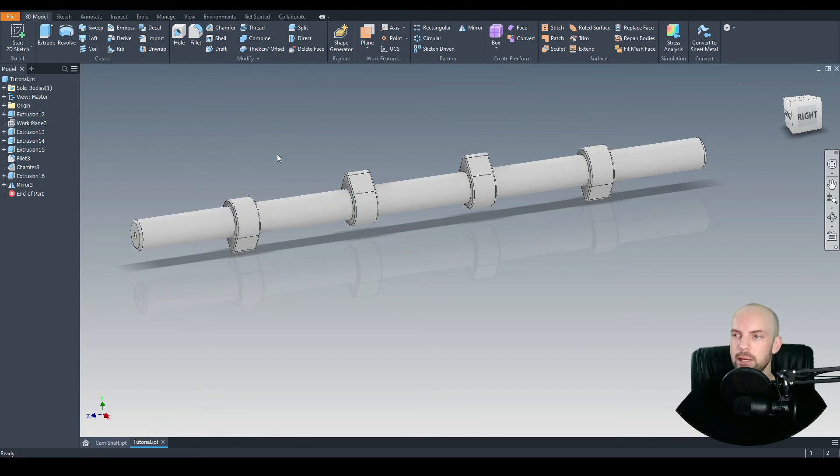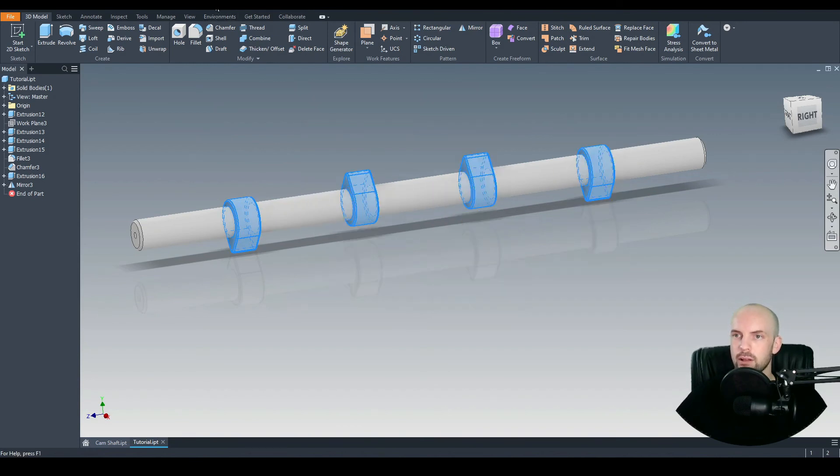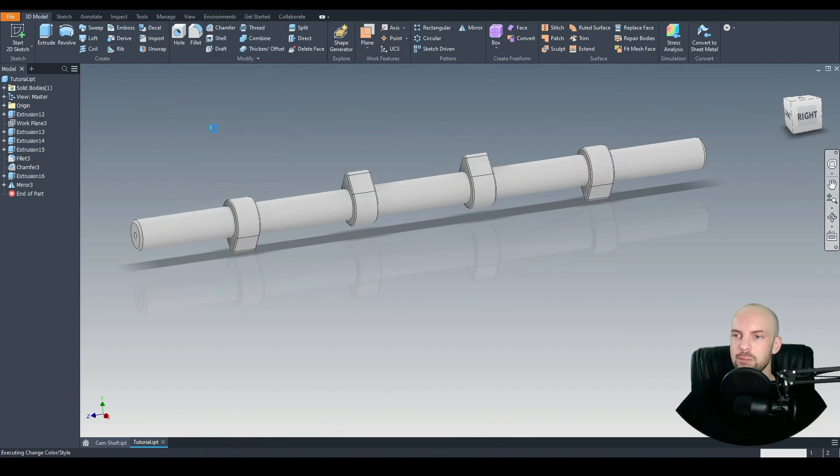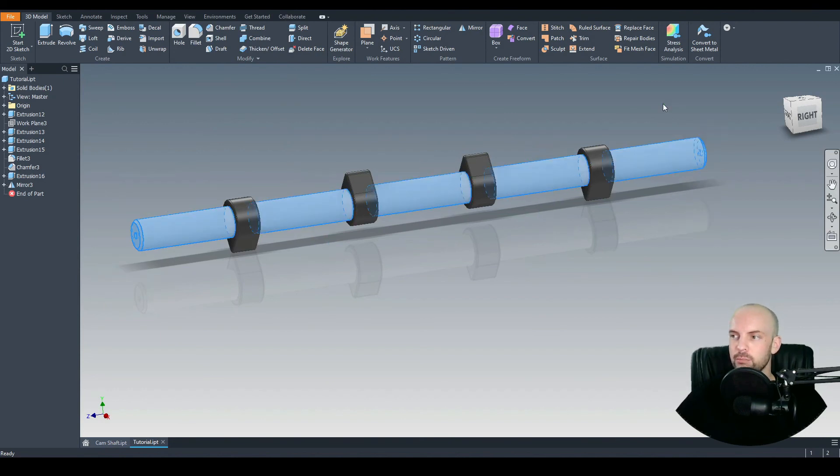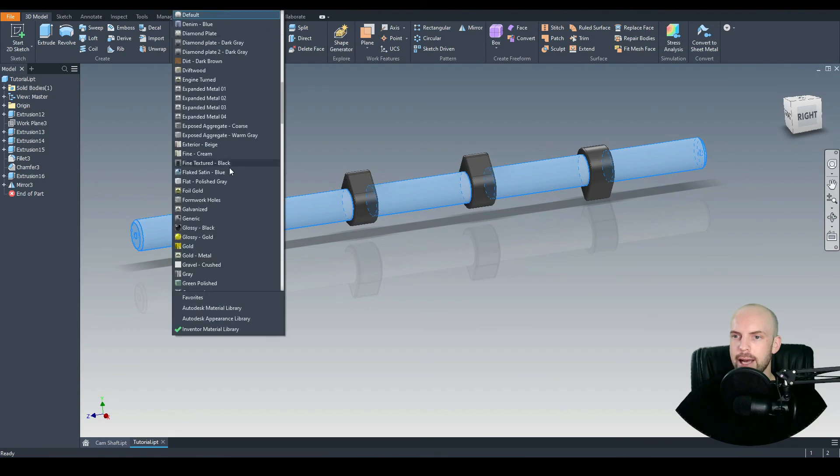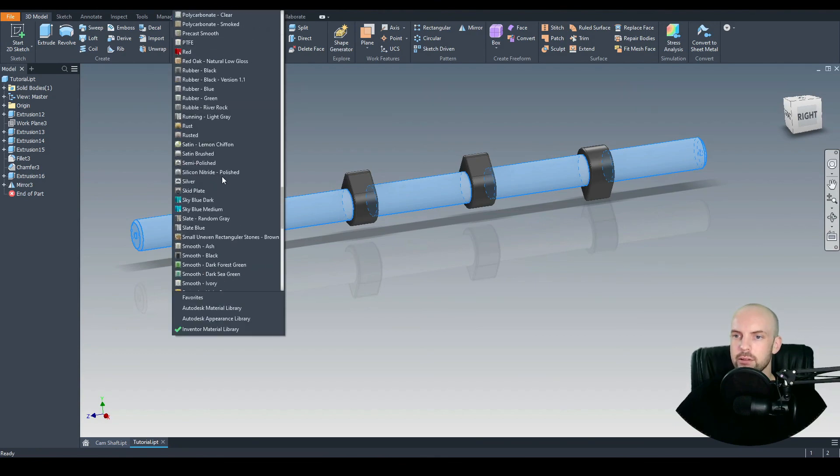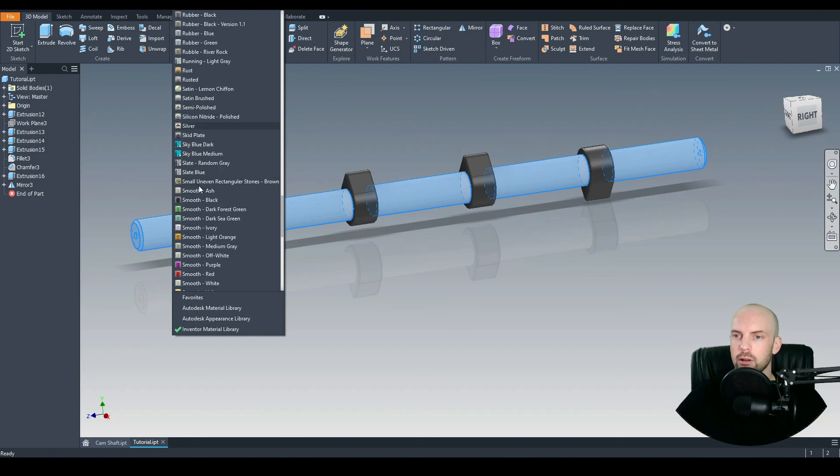And then let's just apply some appearances to make this a bit more aesthetically pleasing. Let's select all the lobes, hold down Control, keep drawing boxes around each of the lobes. Under the appearance menu, we will select the glossy black appearance. Then let's do the same process for the shaft. So select all the components of the shaft, and for this appearance, let's use semi-polished.